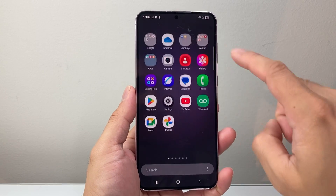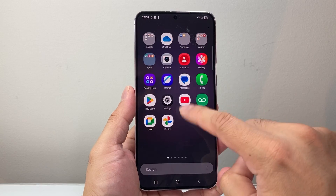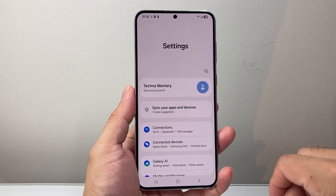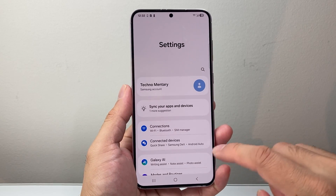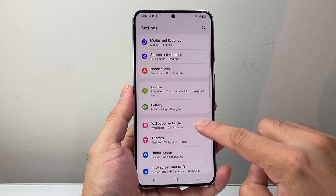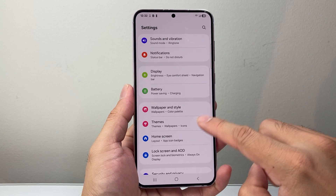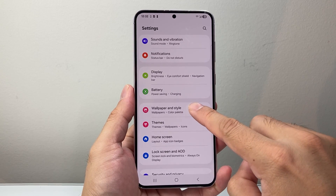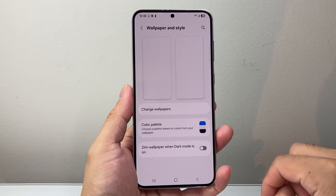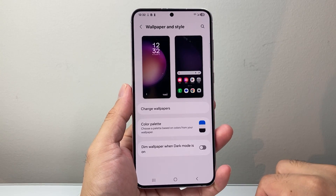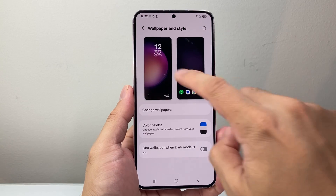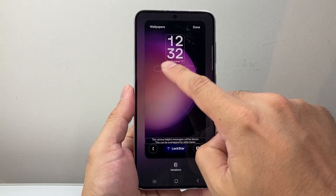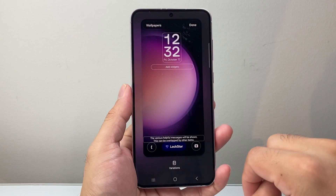First thing is, let's go ahead into our settings on the phone. Now from your settings here, you're gonna scroll and look for Wallpaper and Styles. You can click on that. And then we're gonna tap on basically to change wallpaper or this option.